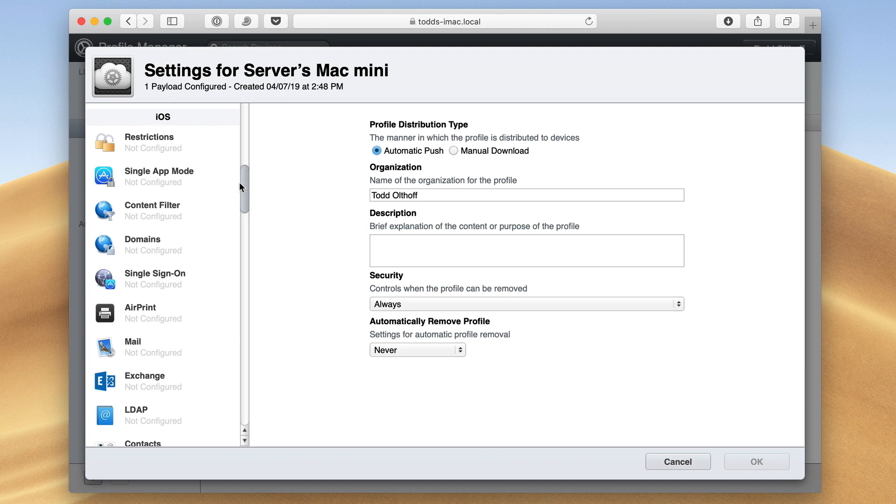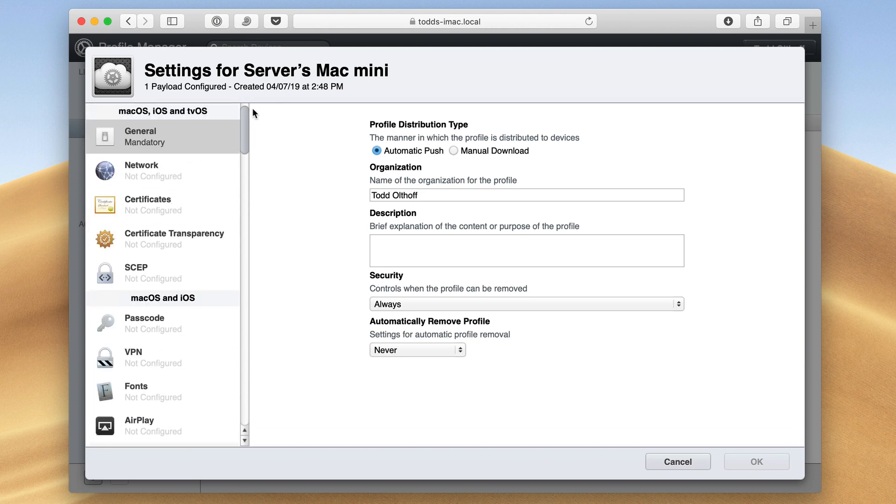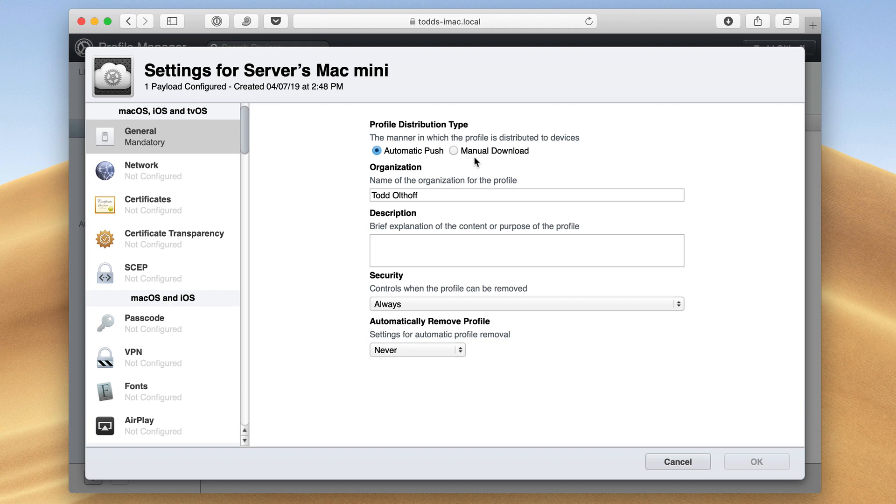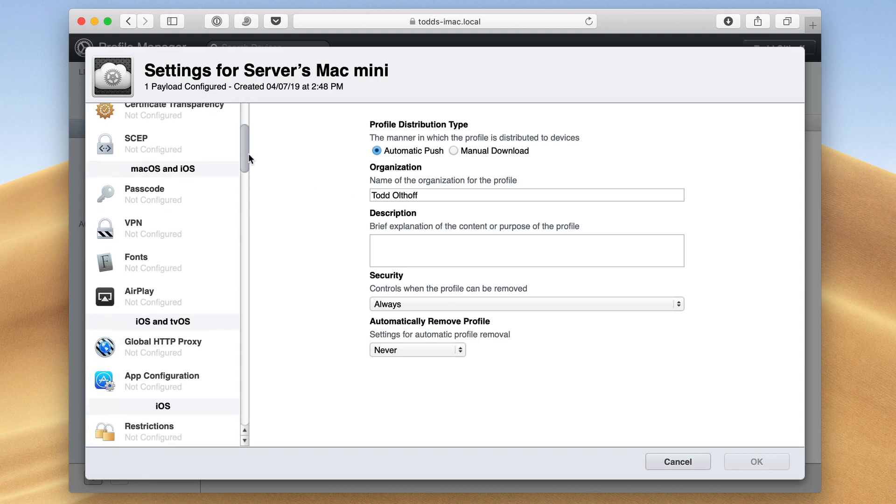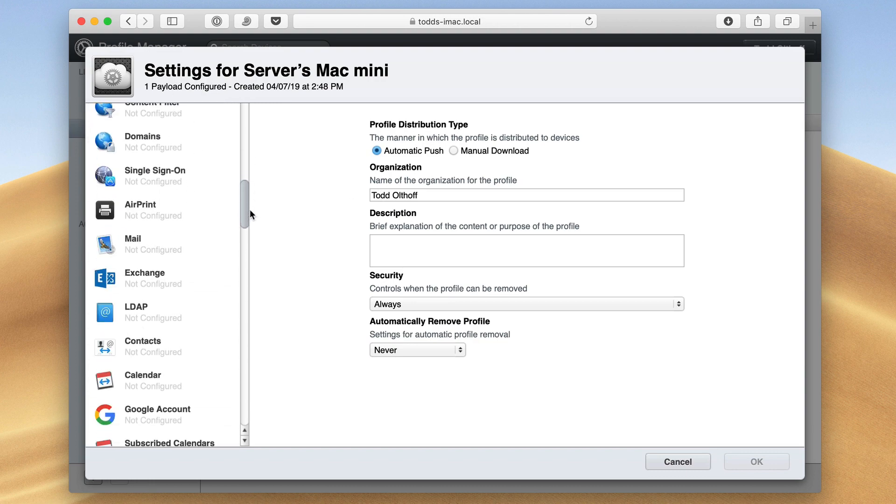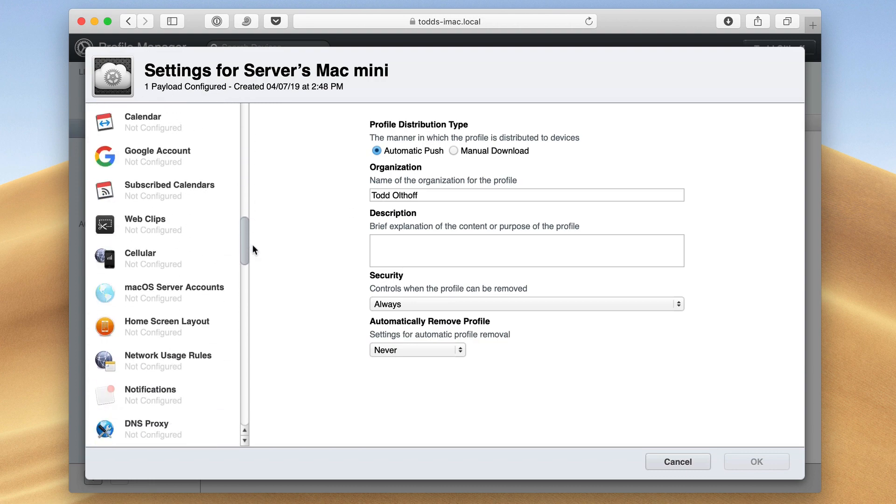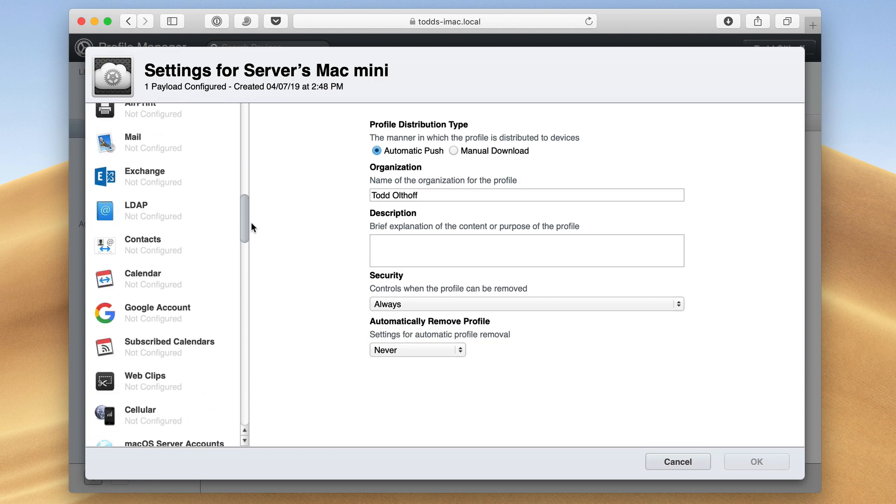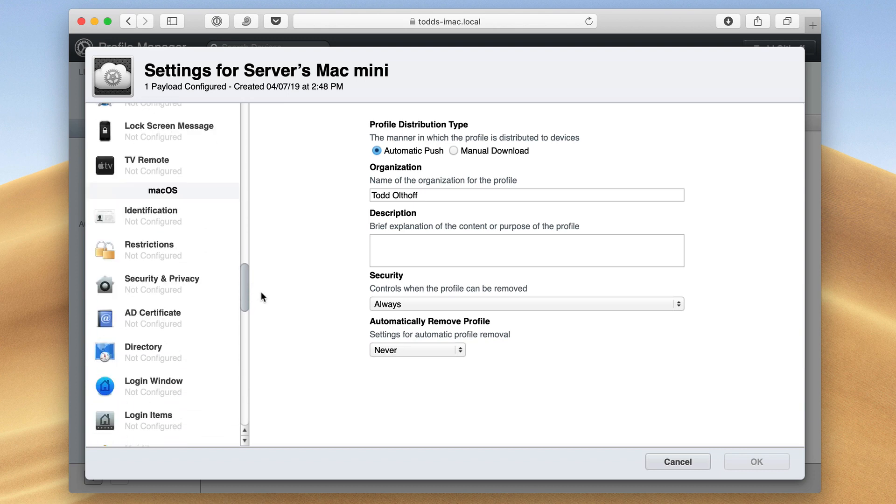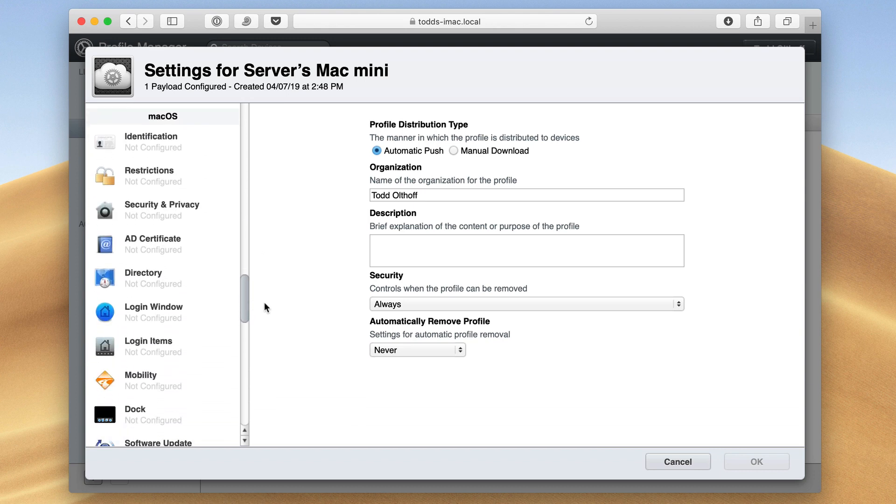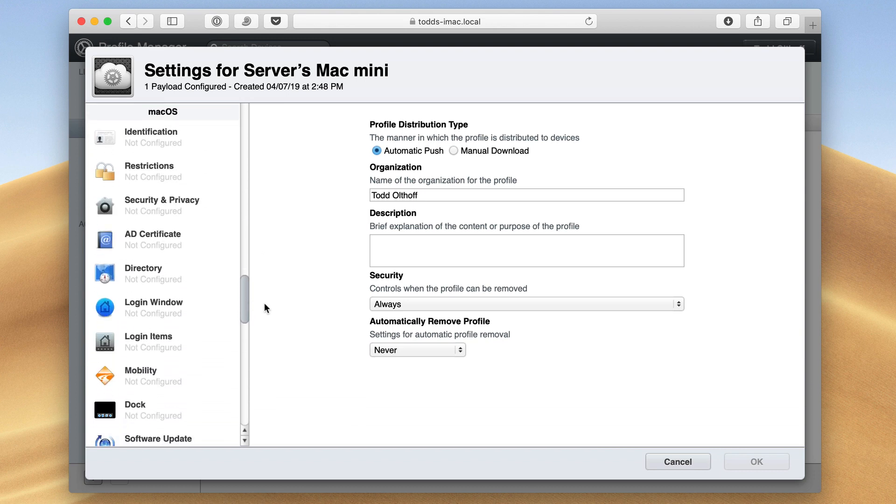As I like to show in other screencasts, when you're here on the general area, if you want that to be automatic push, then you would leave that there, and it will automatically take care of itself. If you want to have a manual download, you would then just click this box here, and your users would have to go to your My Devices site to download the profile and have it installed. So let's go ahead and come all the way down here to the macOS-specific information.